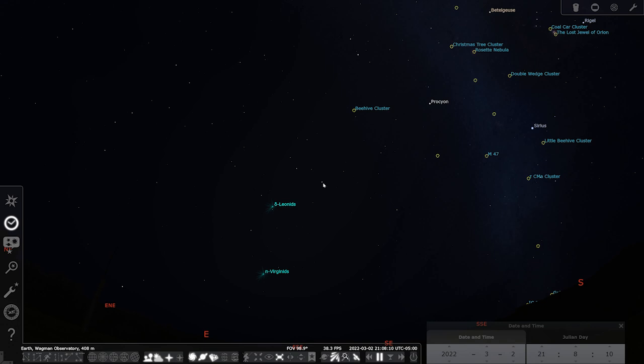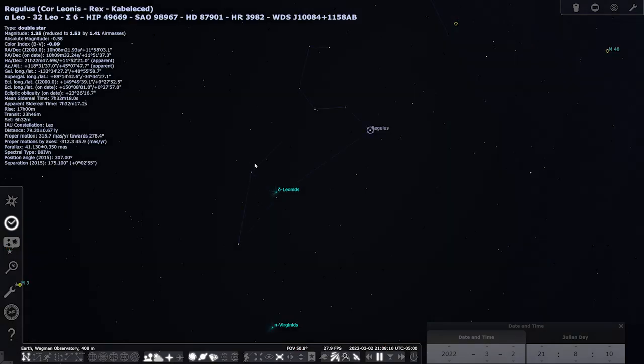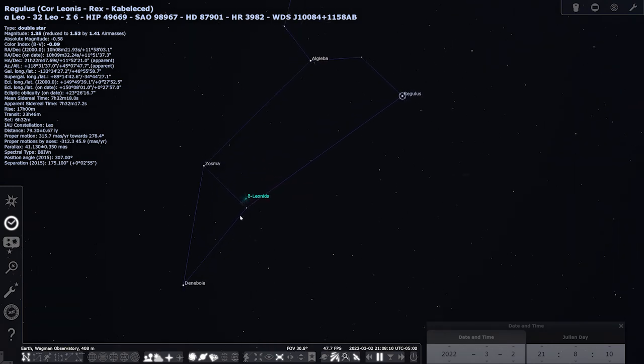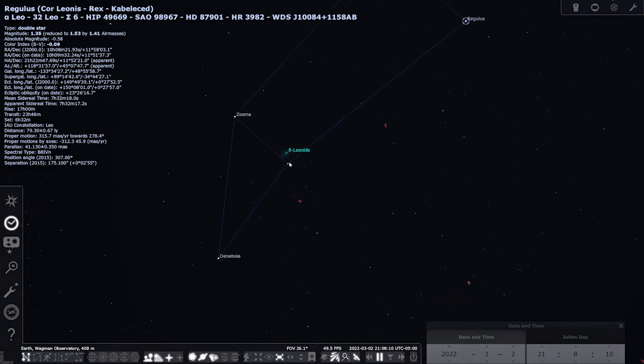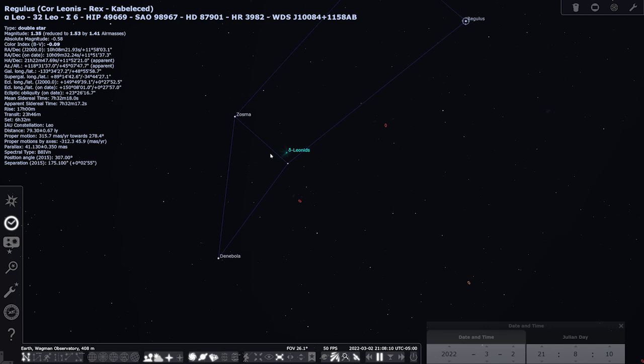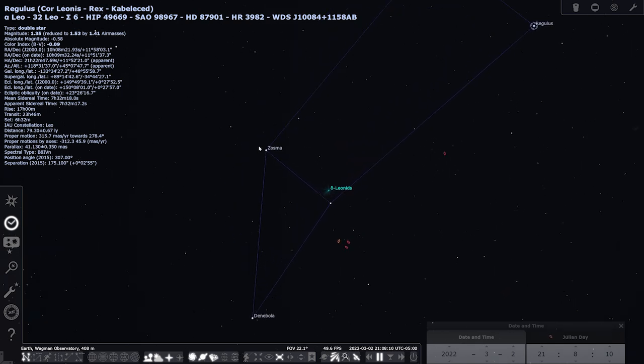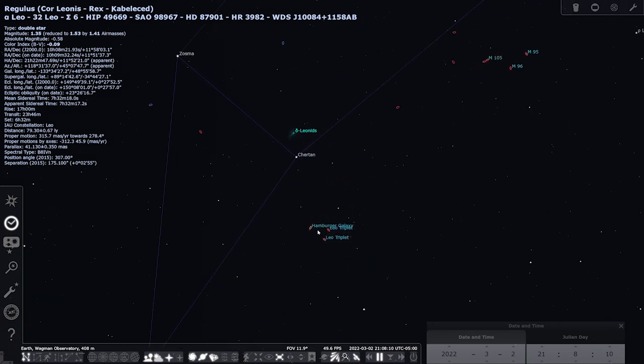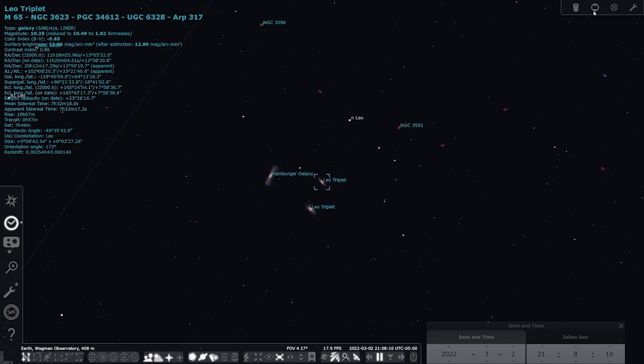We're going to go back to Regulus in the Leo constellation, just as a signpost. And we're going to look at the other end of the Leo constellation—the tail end. What we're looking for is these bottom two stars, Denebola and Chertan. If we draw a small line from Zosma down to Chertan and just go a little bit further, that's where the Leo triplet is.